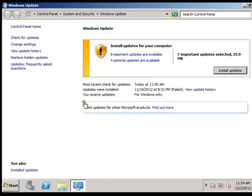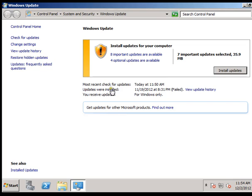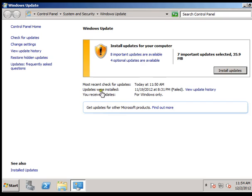And you can see these items available here. Most recent check for the update was today at 11:50 AM, which I did manually to just make sure the internet connection is working fine.